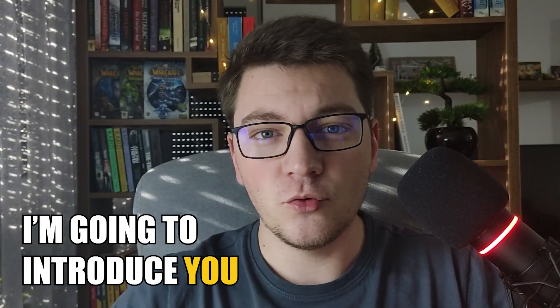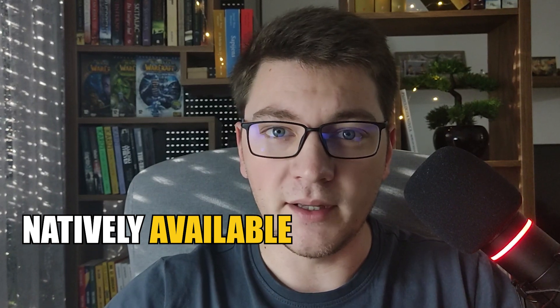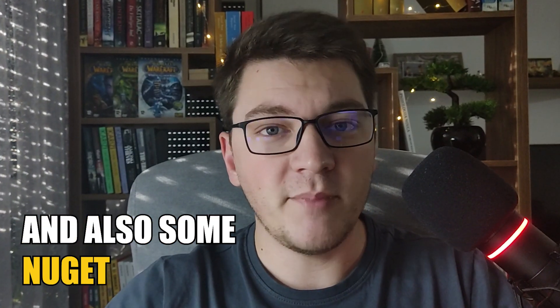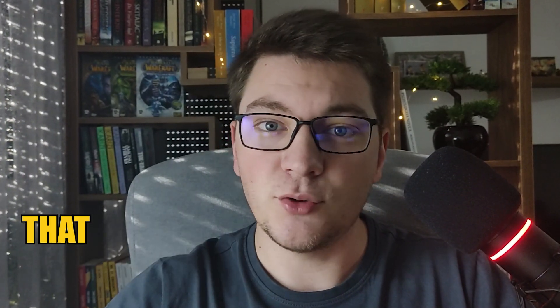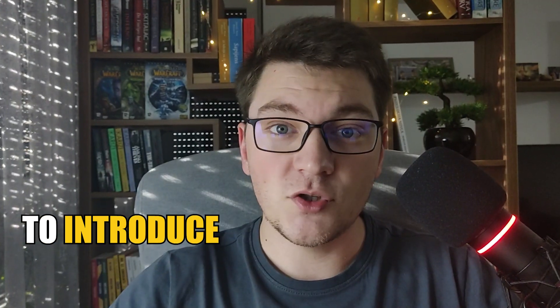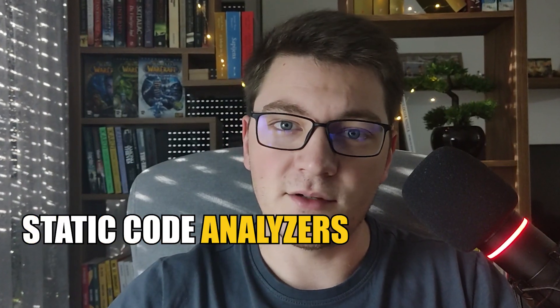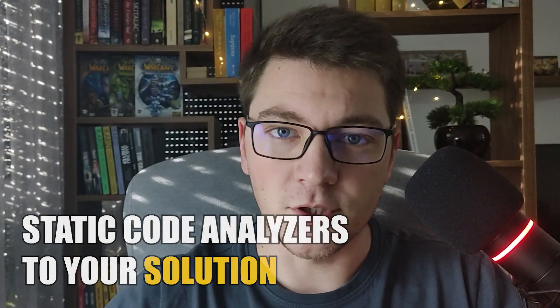I'm going to introduce you to the code analyzers that are natively available in .NET and also some NuGet packages that you can add to your project to introduce additional static code analyzers to your solution.